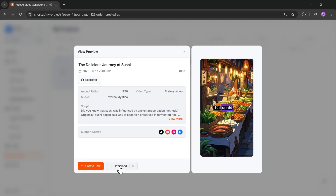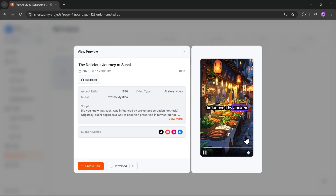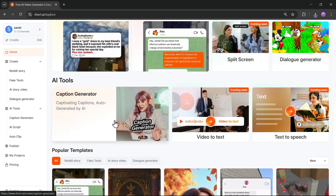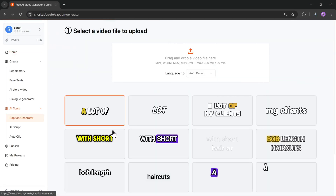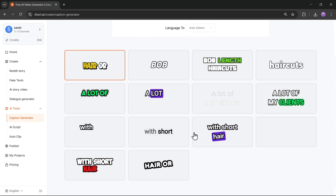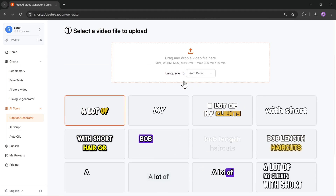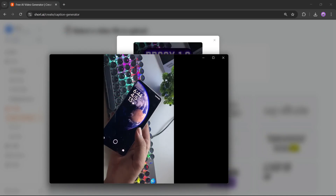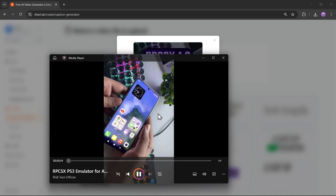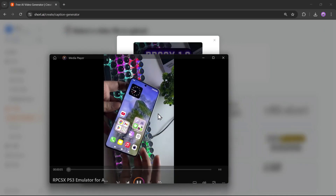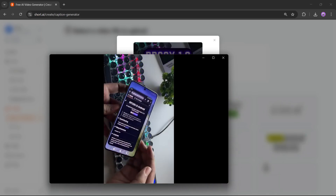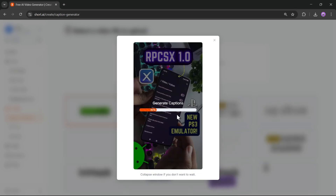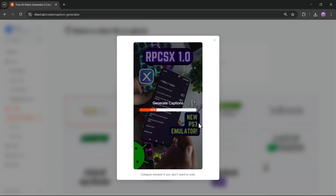If you're happy with it, you can download the video or share it directly on your social media. Now let's check out another tool — the Caption Generator. Say you already have a video and want to add auto-generated captions. I'll upload the video file here. As you can see, this video currently has no on-screen captions, just voiceover. Short AI will automatically detect the voice and generate perfectly synced captions.